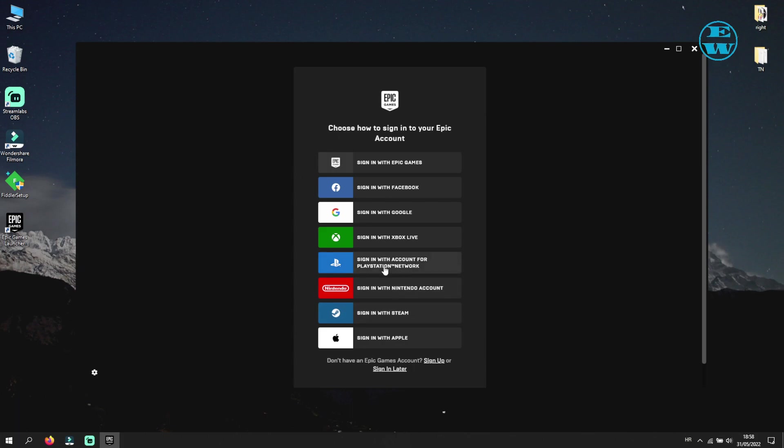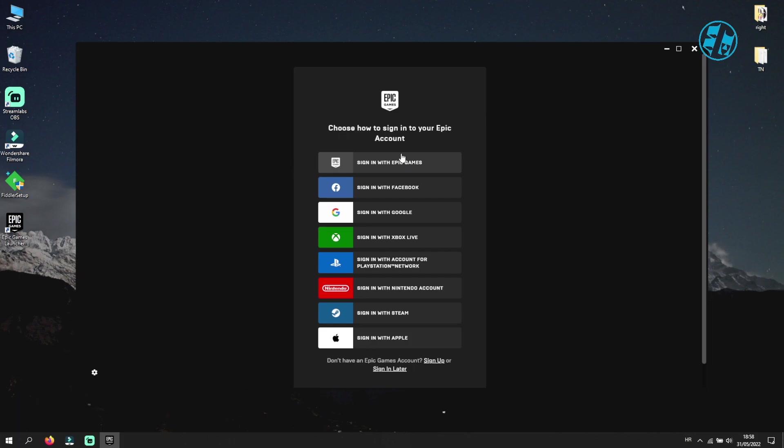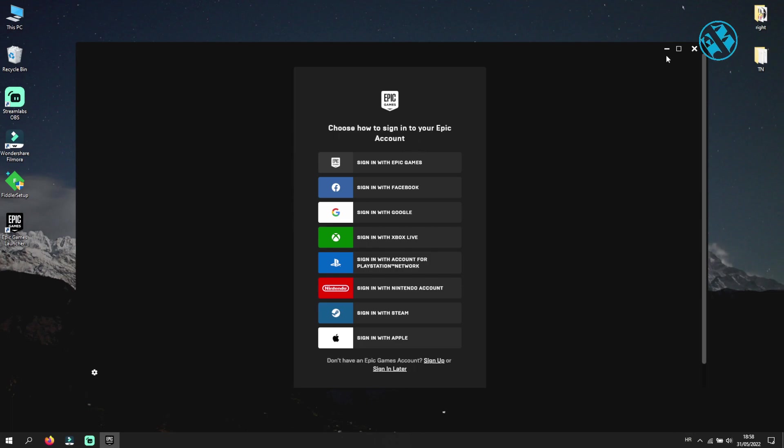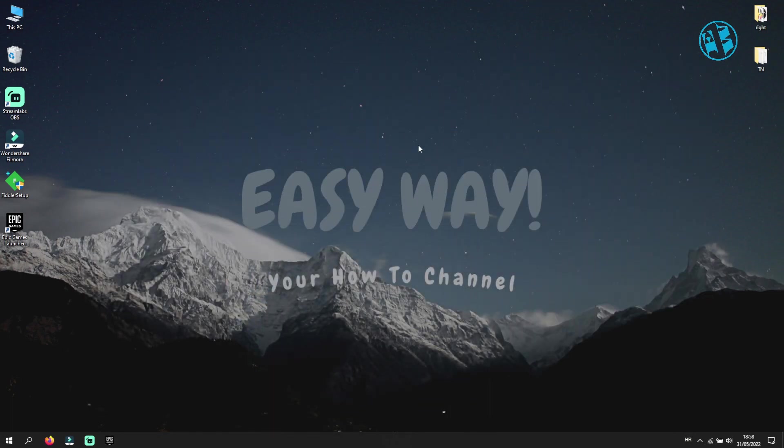If you have this kind of problem, be sure to watch this video till the end and try all of the methods that you see here. I hope one of them will help you to log in to your Epic Games Launcher.